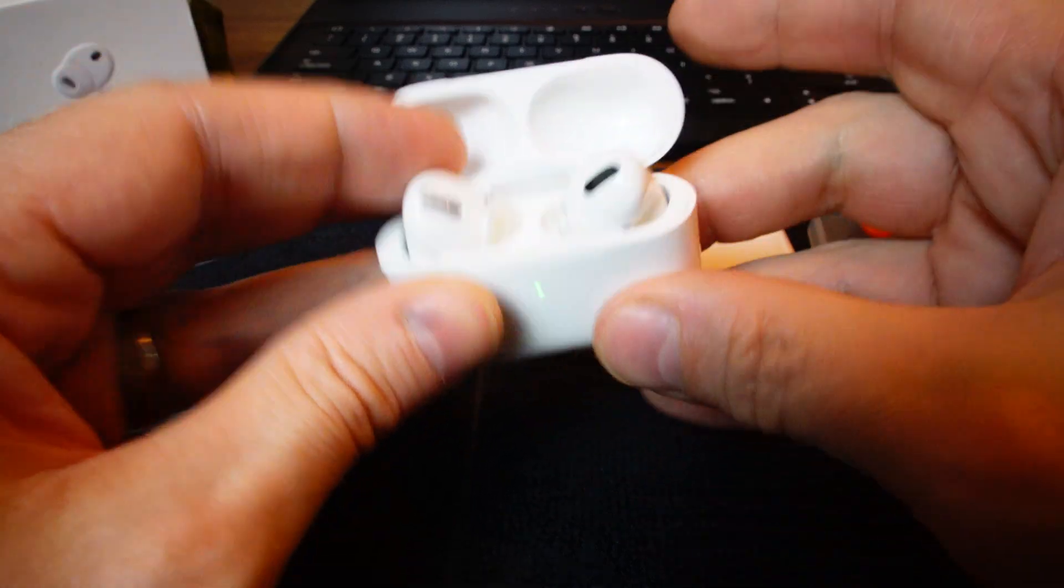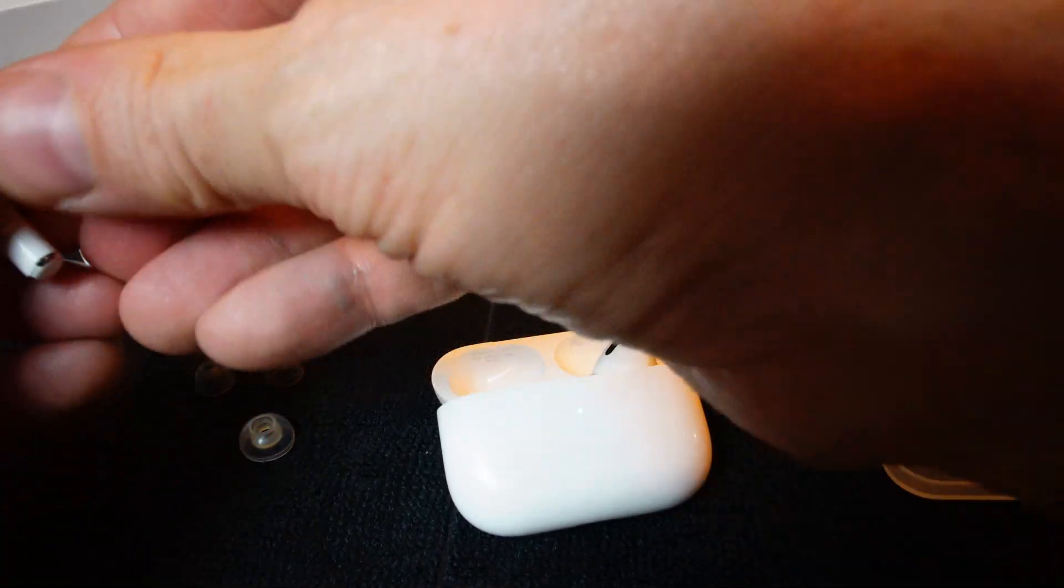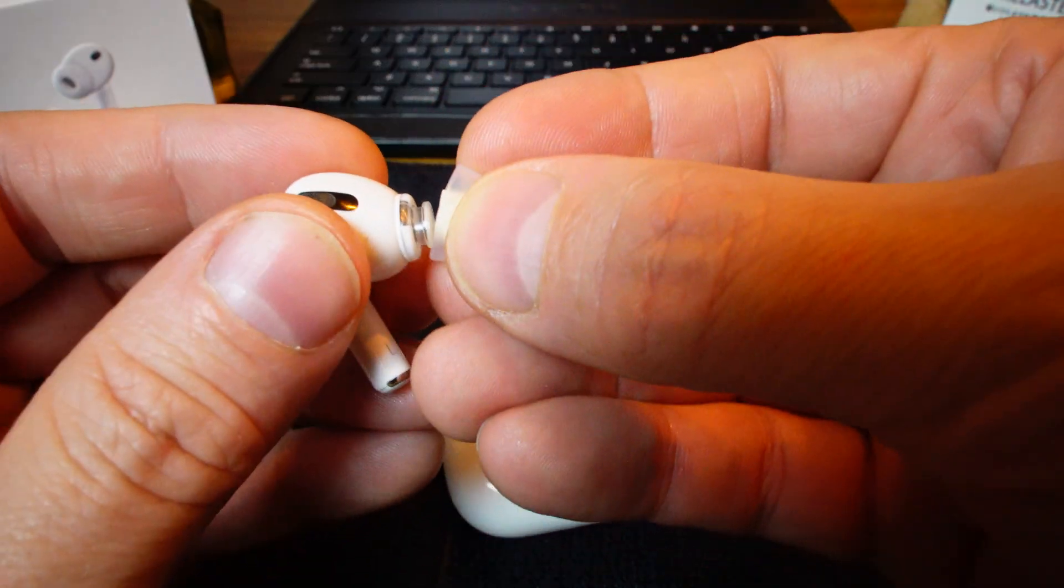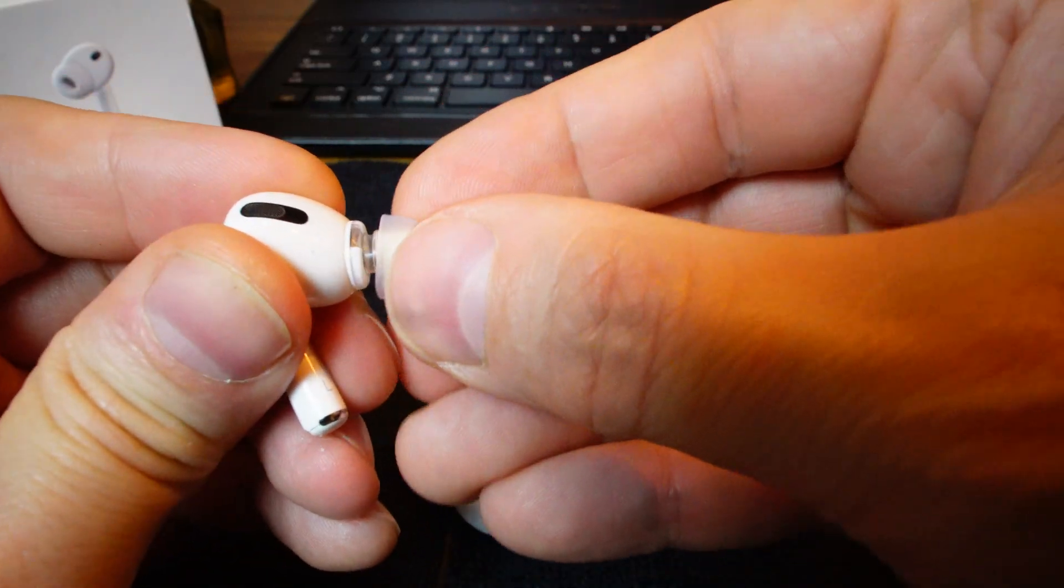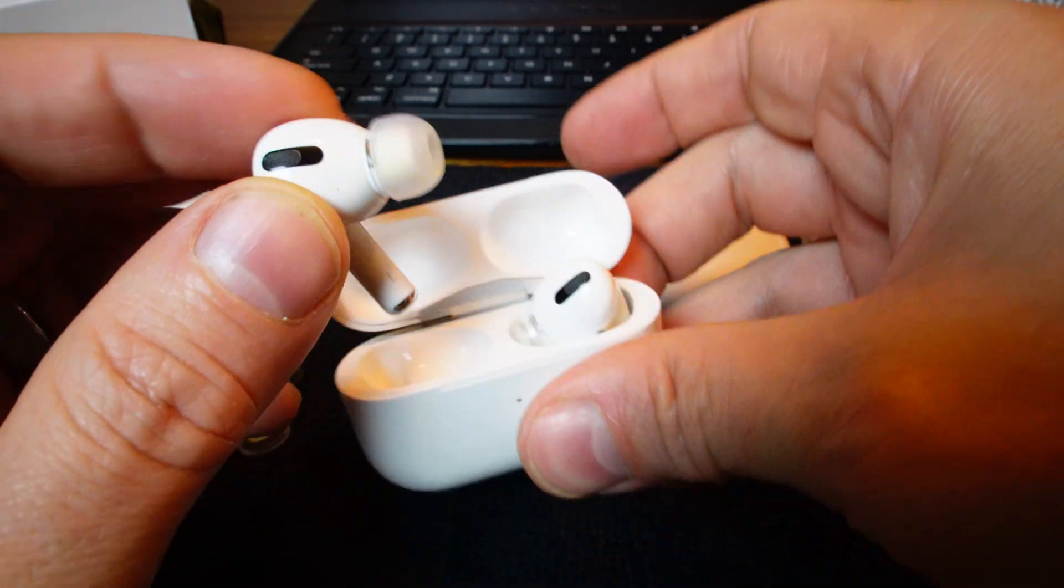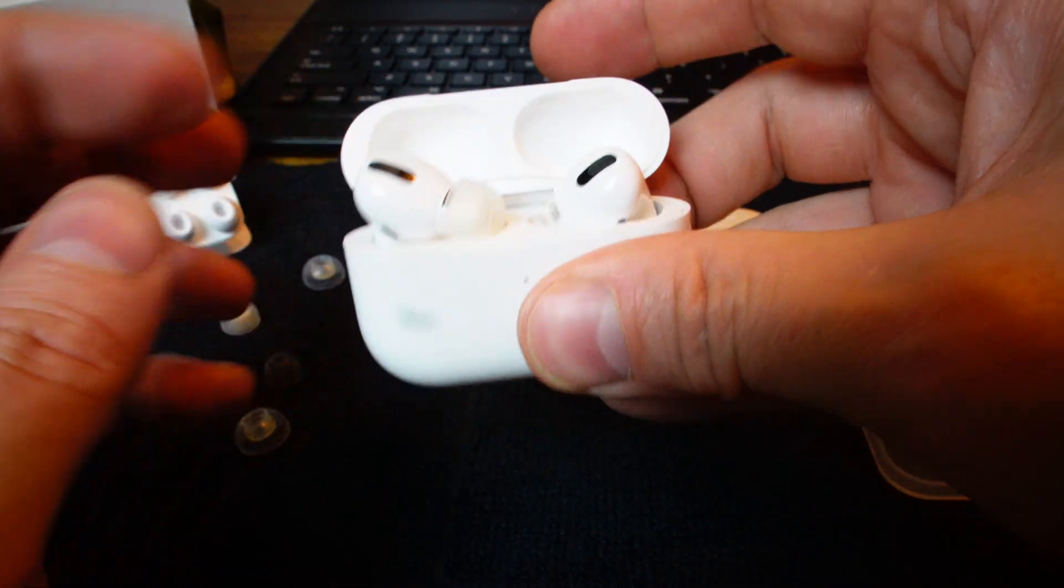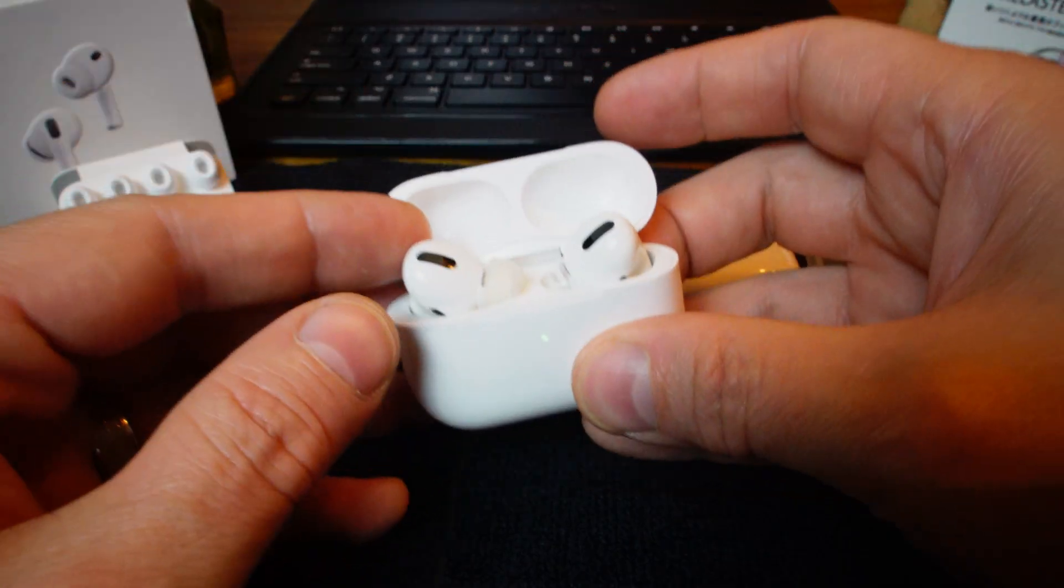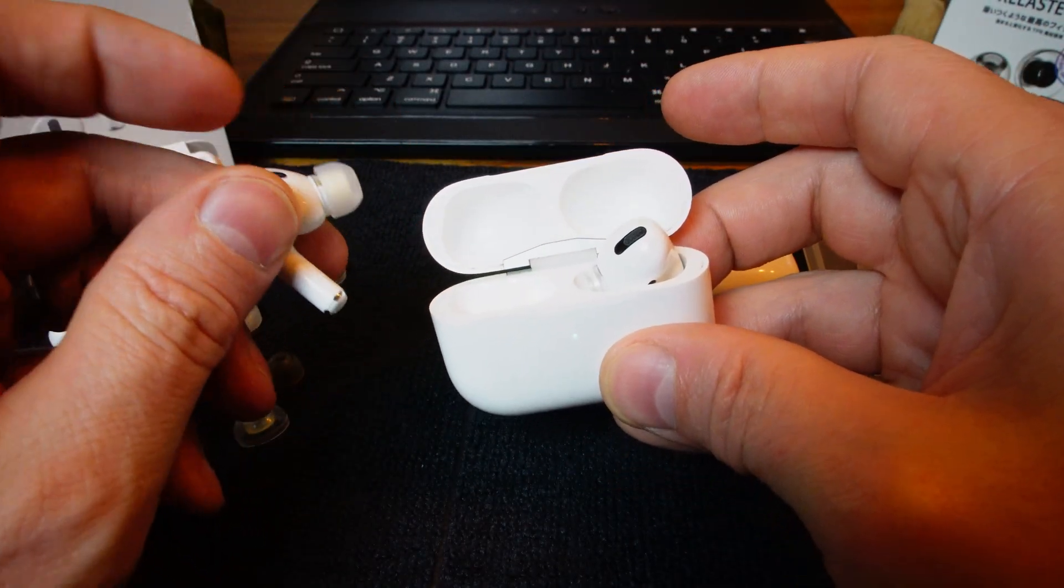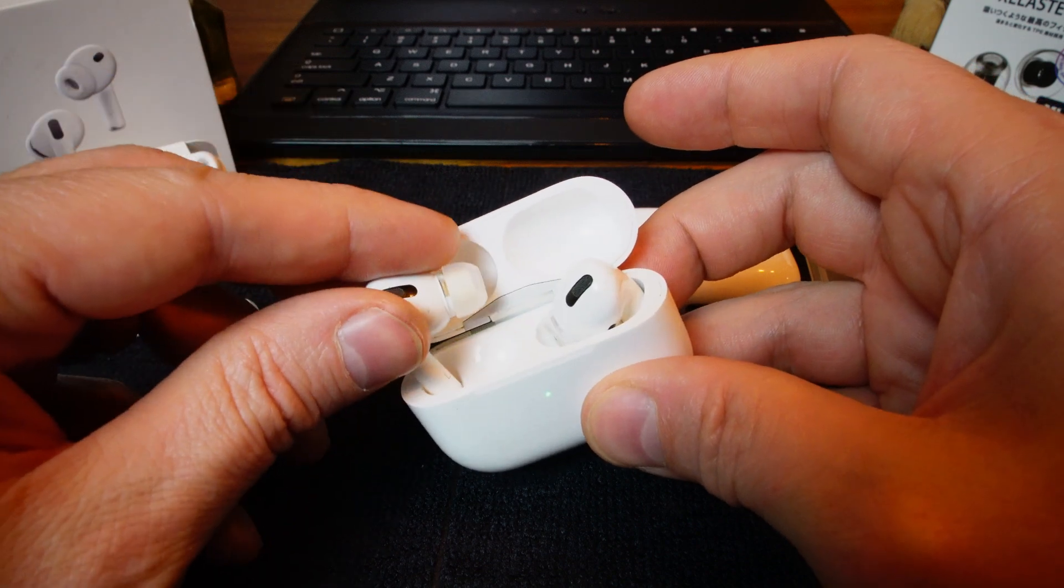I actually tried to do something like an AZLA Sedna AirFit, the smallest size that I have. This is an AZLA AirFit that's made for regular IEMs, and I put this on here and it looks like it's really small. But when you put it into the case, you can't close it and it's not going to charge. That's why you have to stick with something that's incredibly shallow.